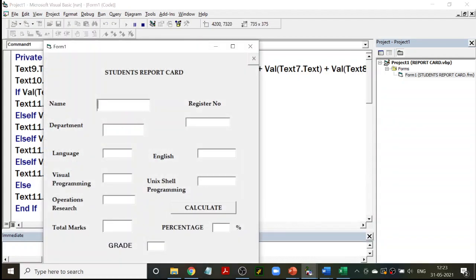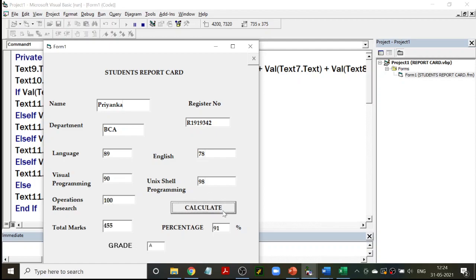Let us enter all the details again. A register number, department is BCA. We will give more marks for Priyanka and try to put her in A grade. Yes — she is A grade, percentage is 91. More than 80 gives A grade, and that is 91. So this is how it is done.